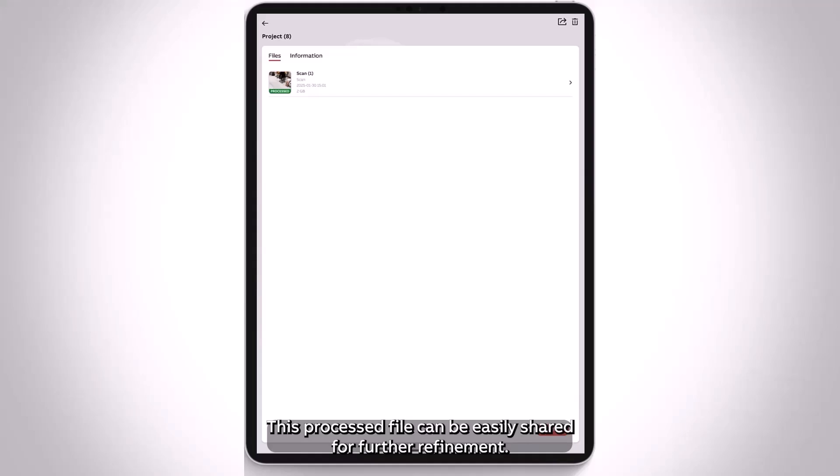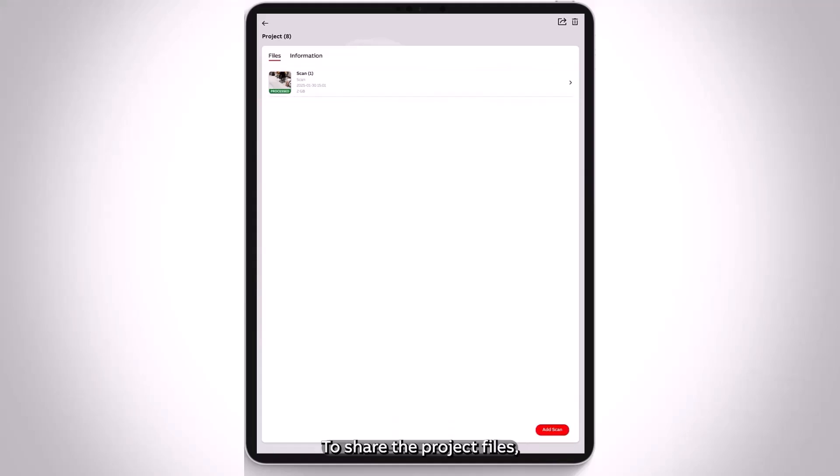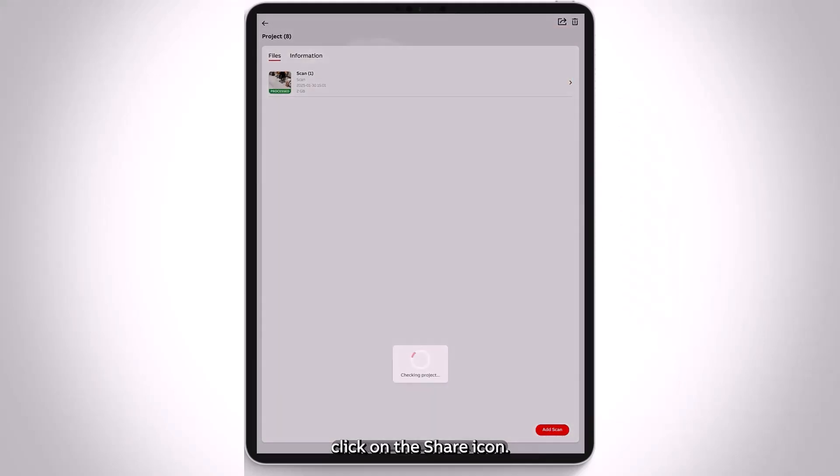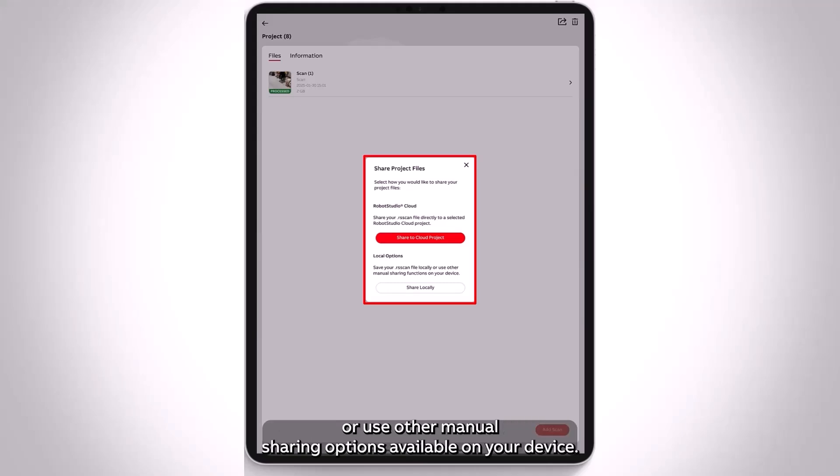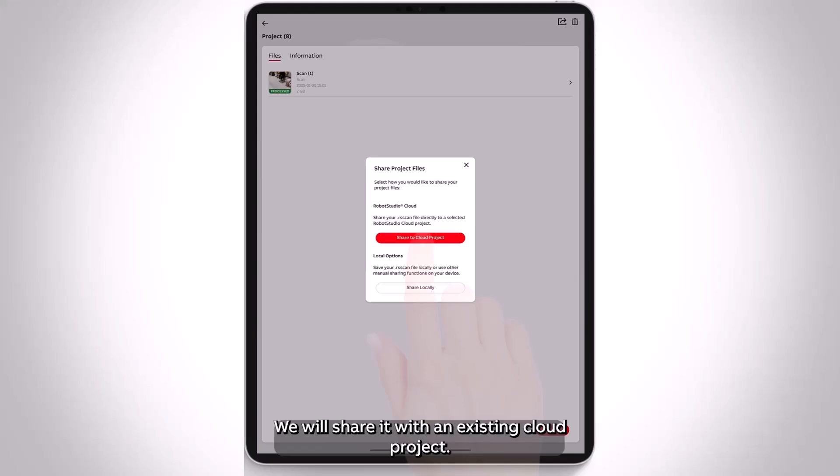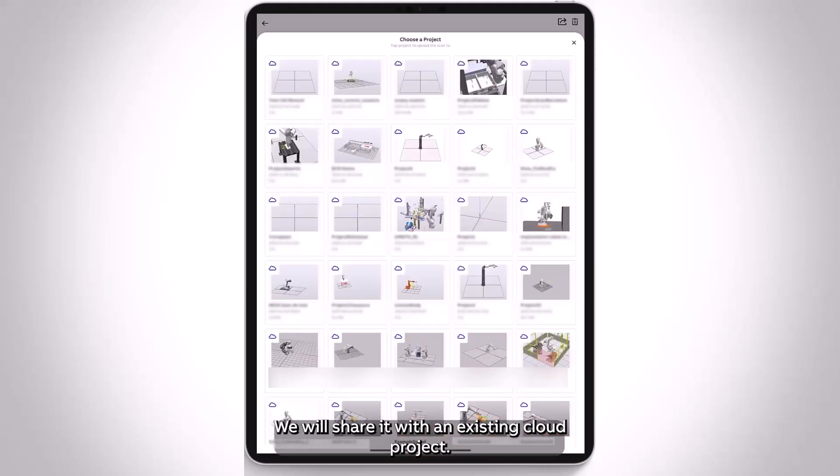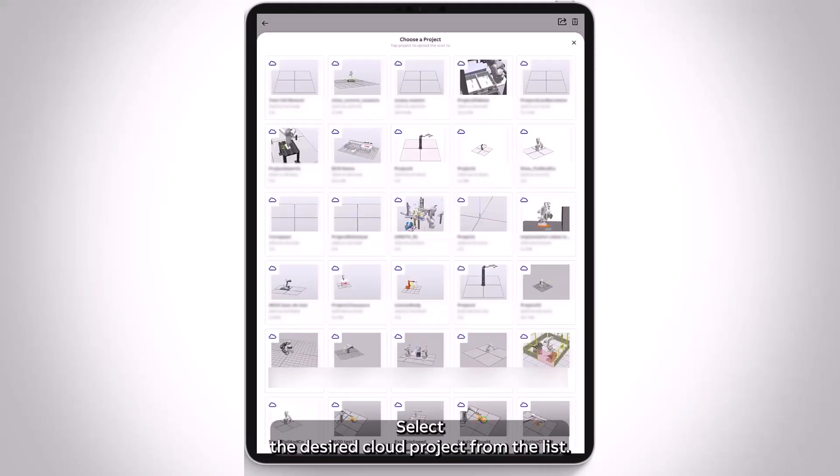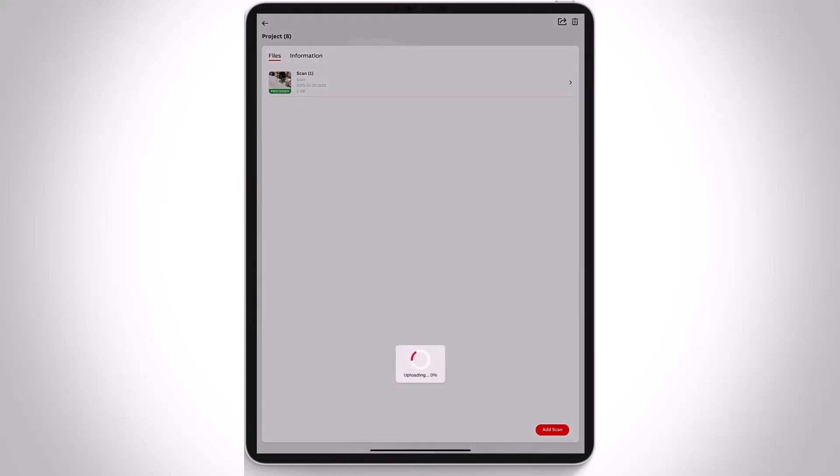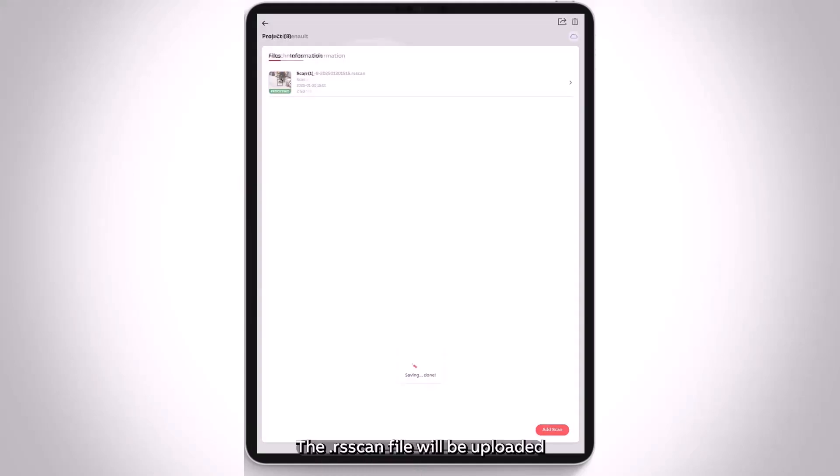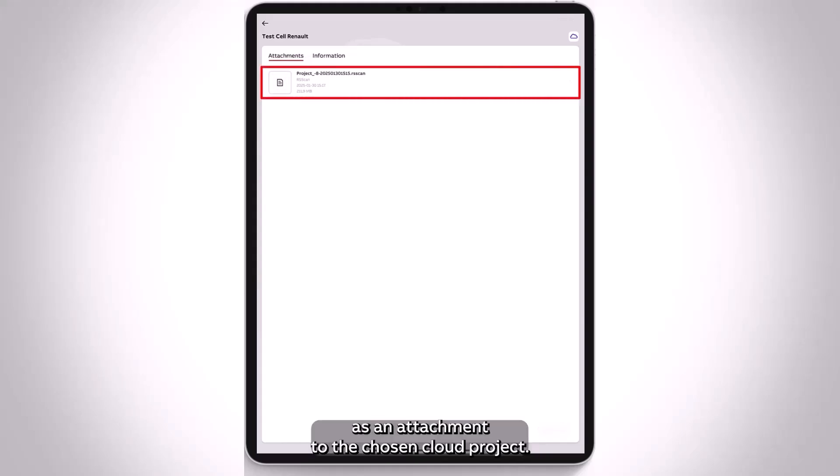This processed file can be easily shared for further refinement. To share the project files, click on the Share icon. You can either upload it to an existing cloud project or use other manual sharing options available on your device. We will share it with an existing cloud project. Select the desired cloud project from the list. The .rs scan file will be uploaded as an attachment to the chosen cloud project.